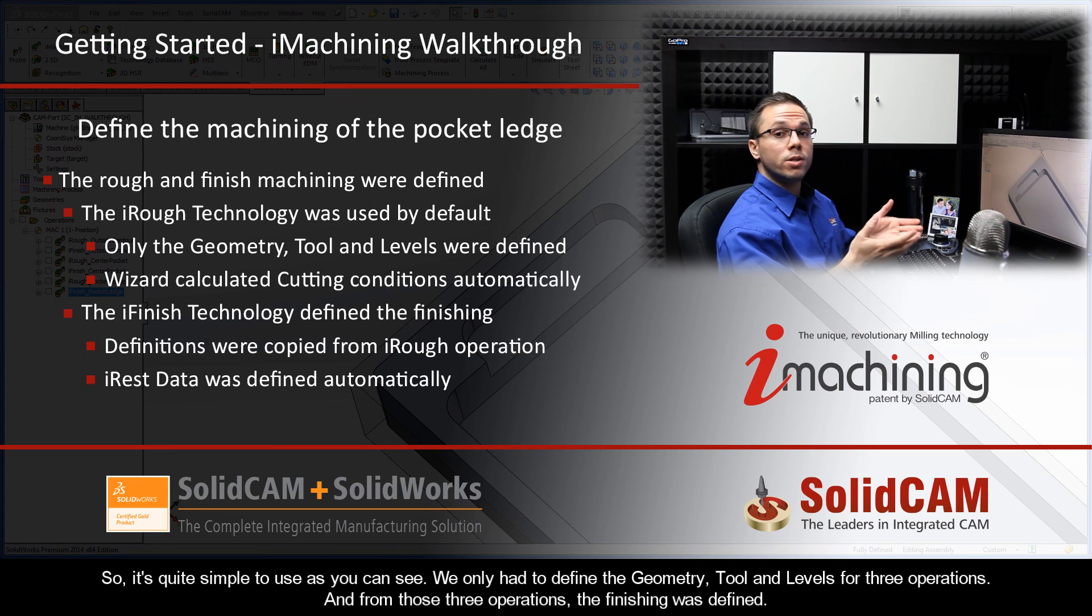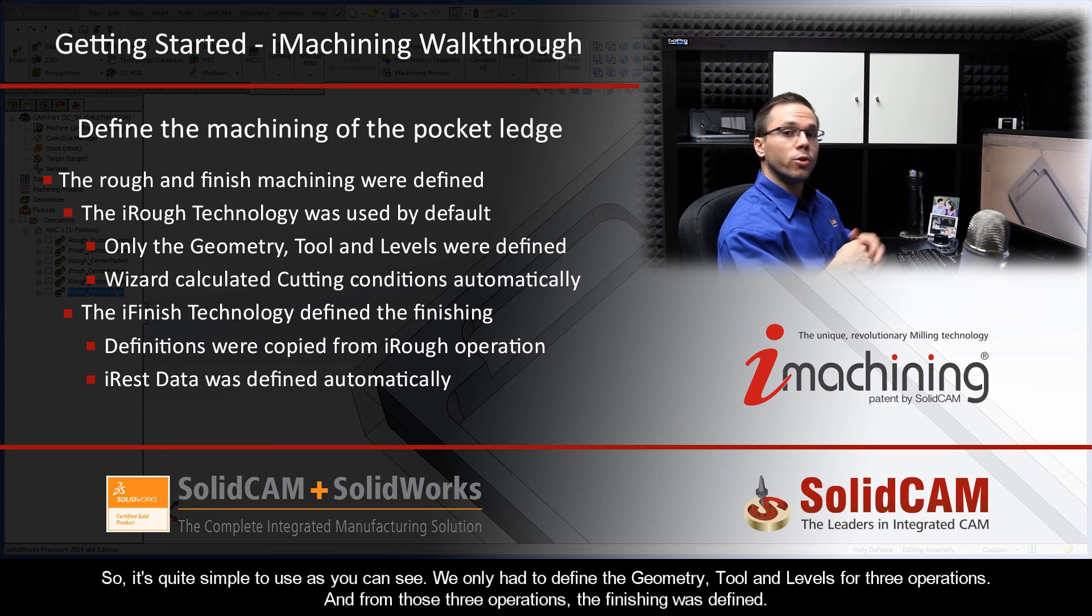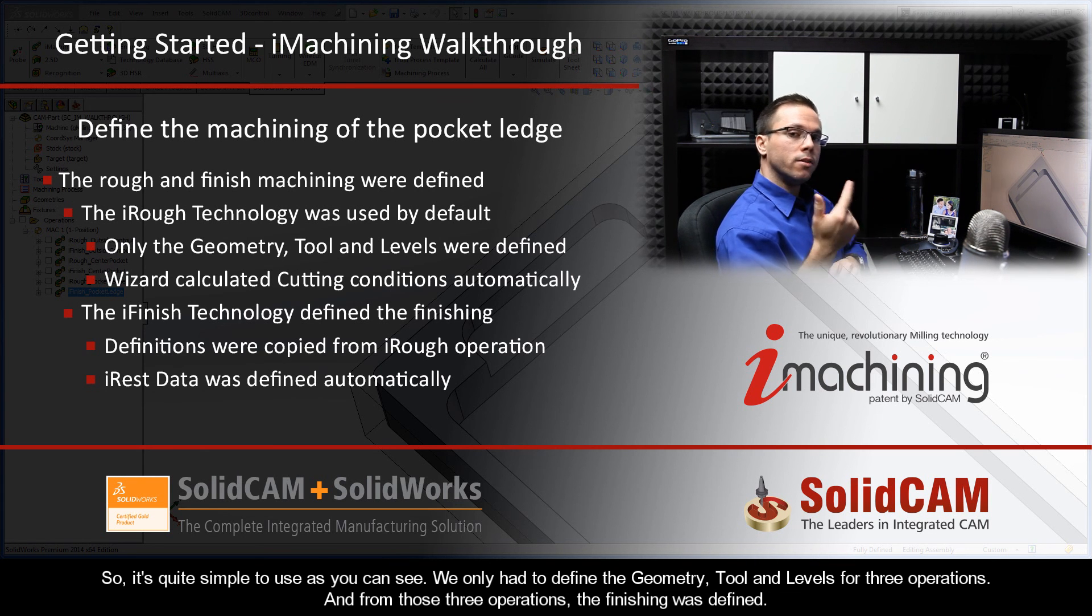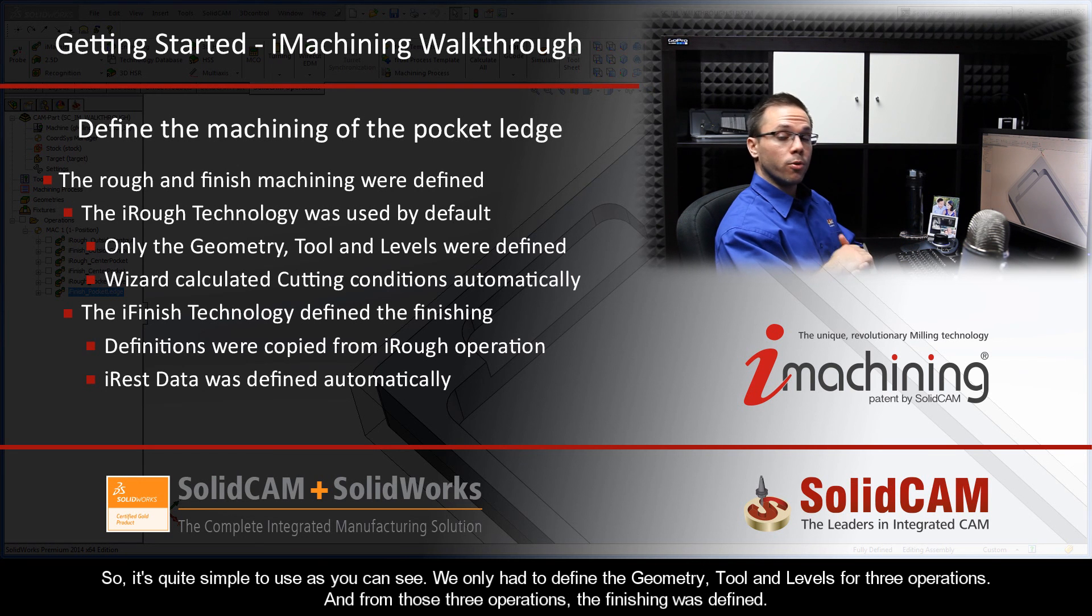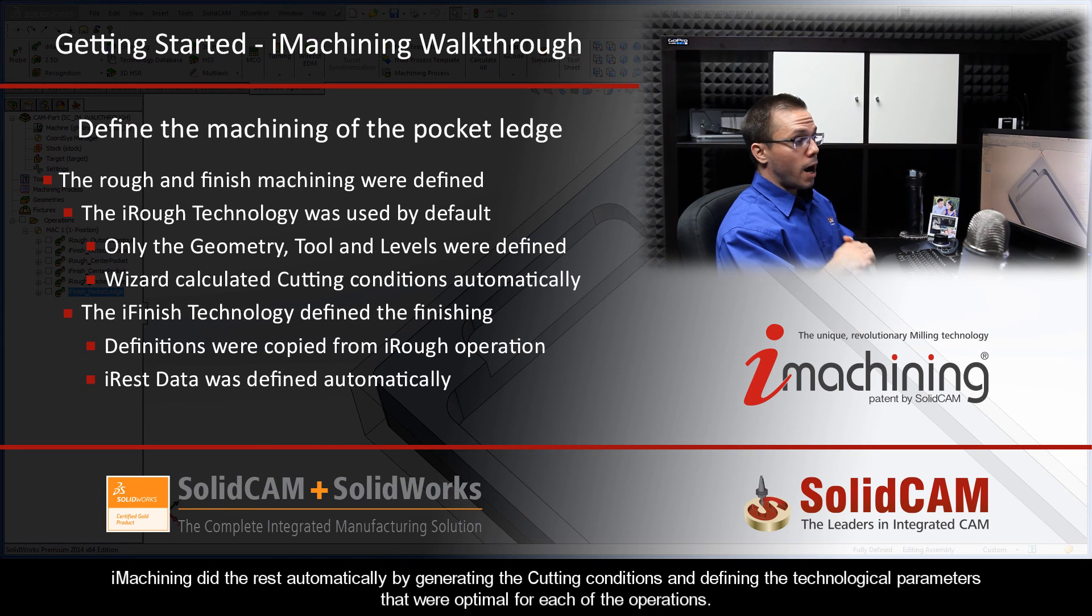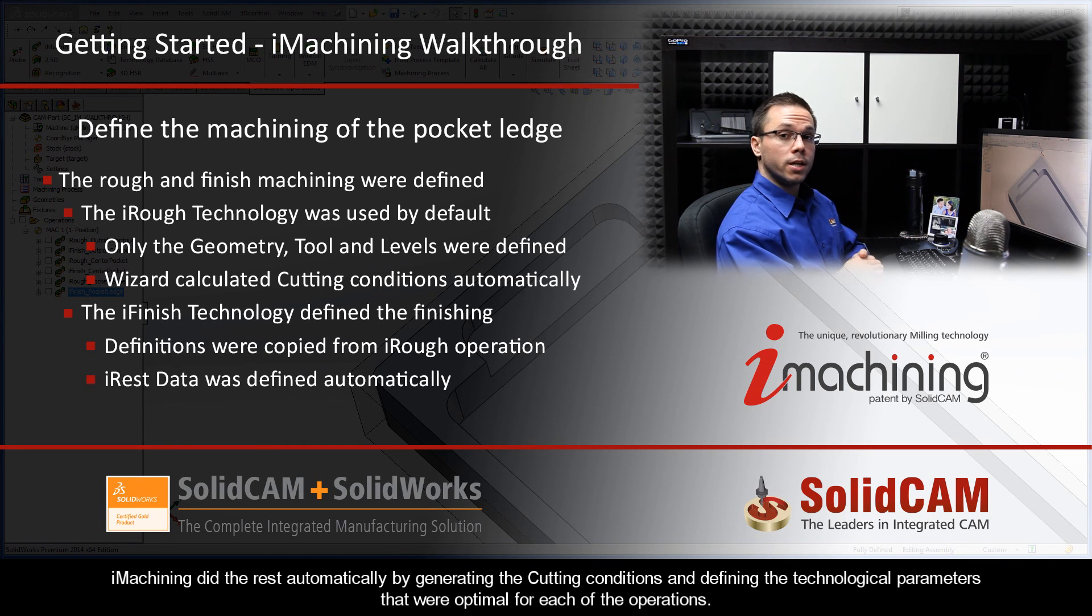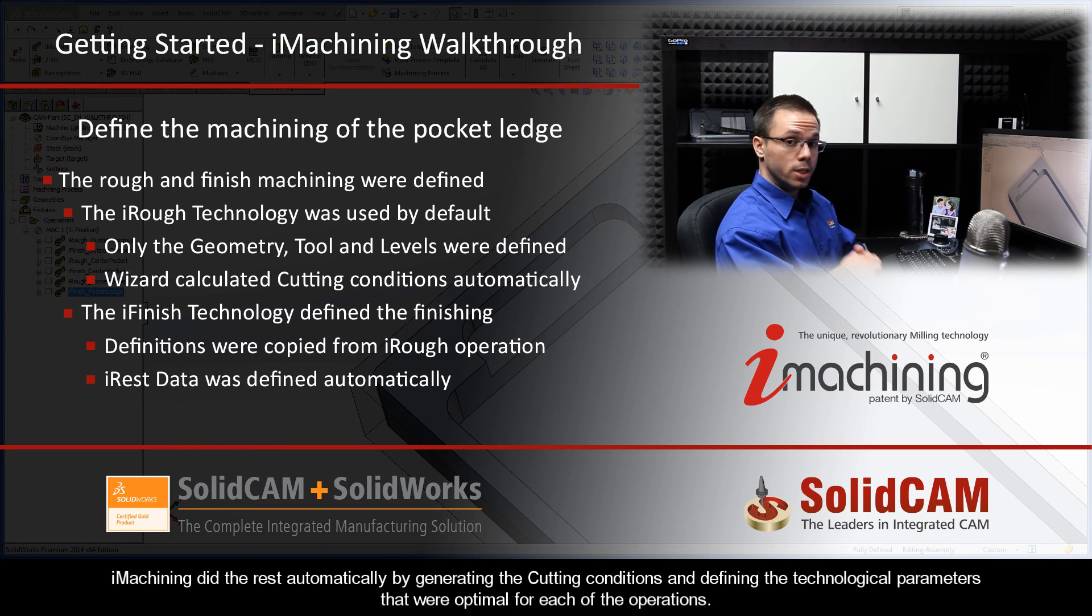So it's quite simple to use, as you can see. We only had to define the geometry, tool, and the levels for three operations. And from those three operations, the finishing was defined. iMachining did the rest automatically by generating the cutting conditions and defining the technological parameters that were optimal for each of the operations.